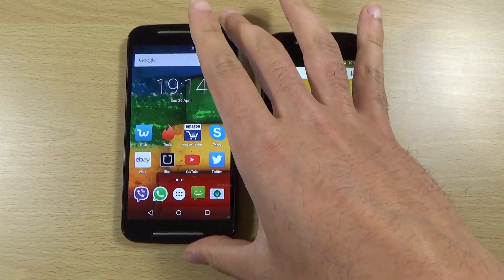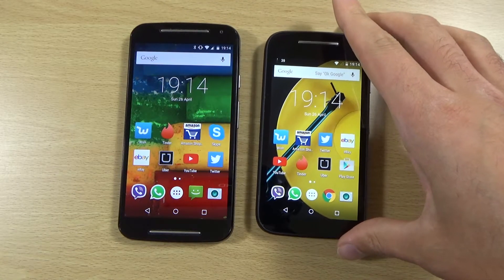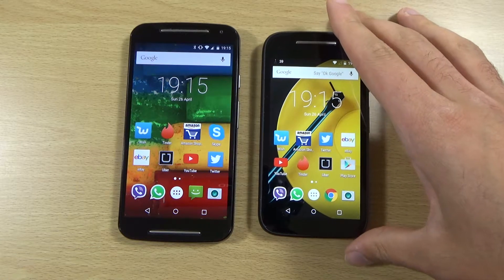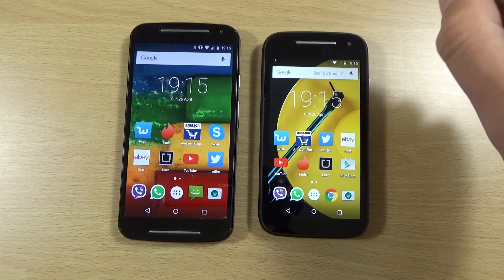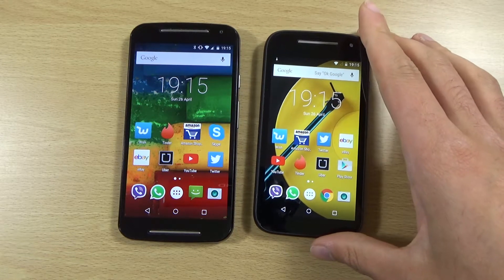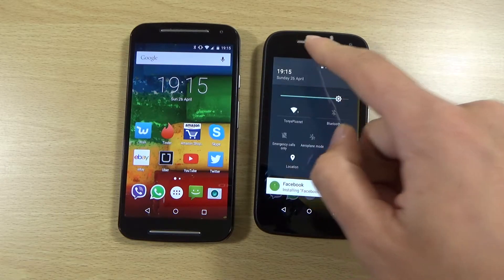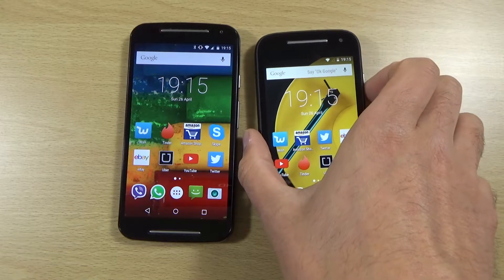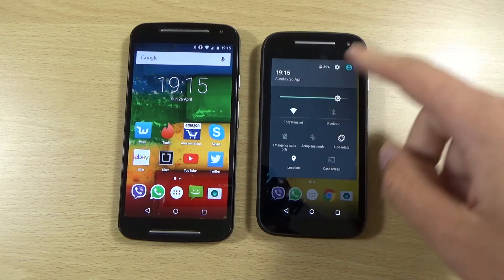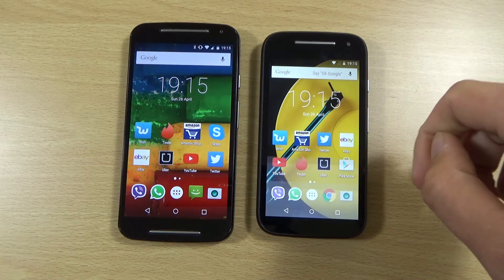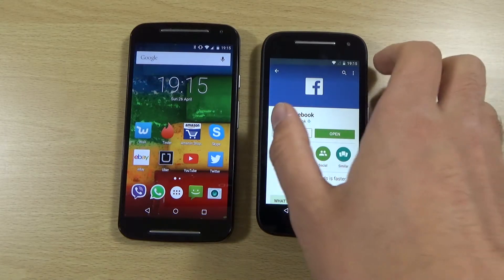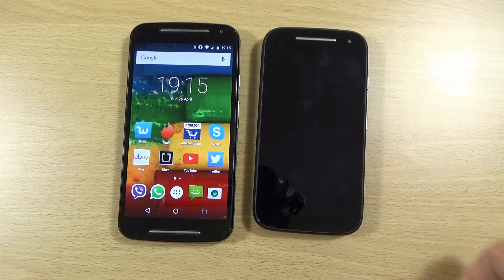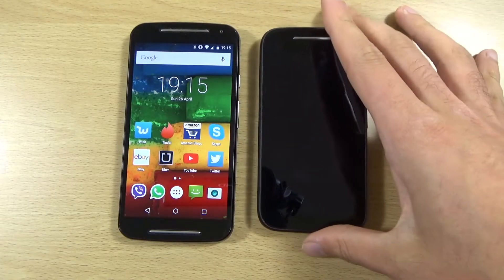I just wanted to do a video covering the main grievances I have with the new Moto G. The first main thing I'm not really enjoying is the fact that they haven't included the Moto Display technology, like you do have here on the Moto E. Hopefully when I install this app we'll be able to see it in action. It carries over from the Moto X feature which used to be called Active Display.